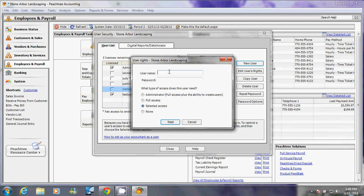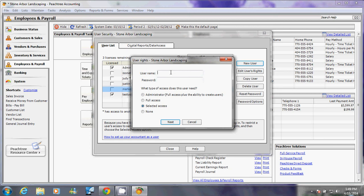For example, I have a user that is in marketing, so I'm going to create a person or user and name that person marketing. Then I'm going to create a password and select selected access only.